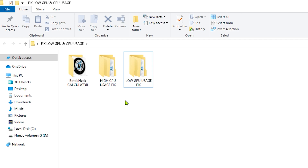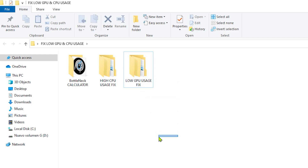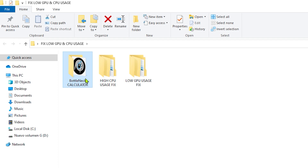First of all, I need to explain something. How to fix the high CPU usage is only going to work on Intel, and for GPU it will work on both Nvidia and AMD. On my case I have Nvidia, so I'm going to show you only via Nvidia, but I'll try to explain the AMD side as well. But first, we need to check how much bottleneck we have on our PCs, because if you have bottleneck, you're not able to continue with this video.